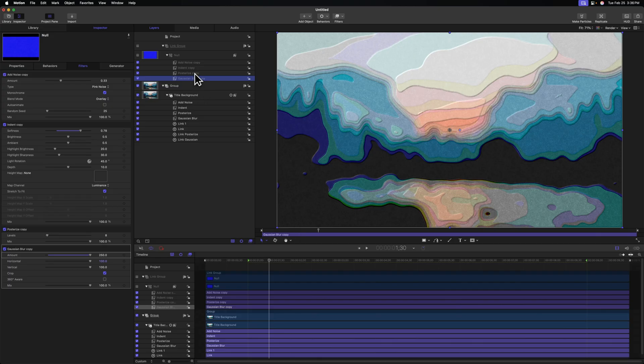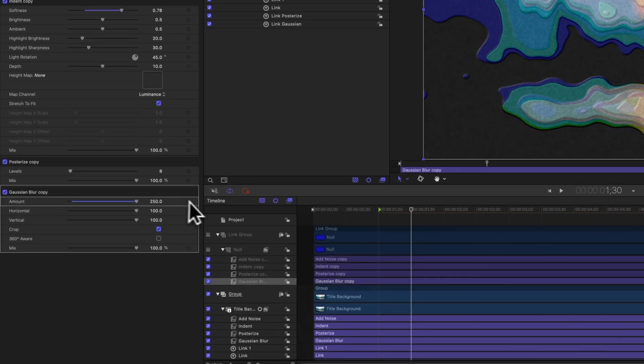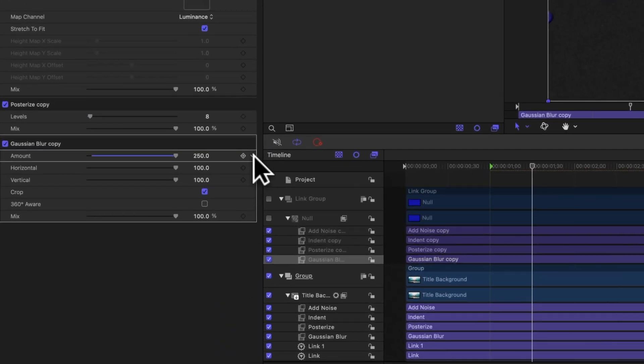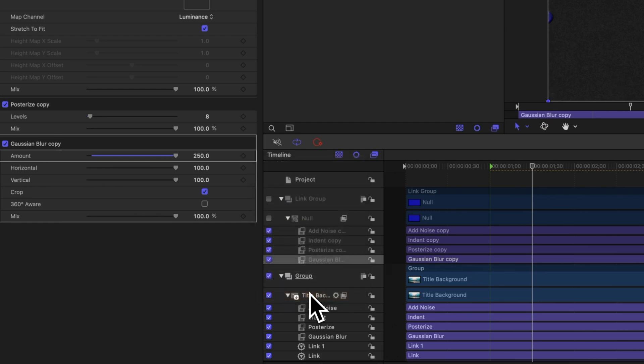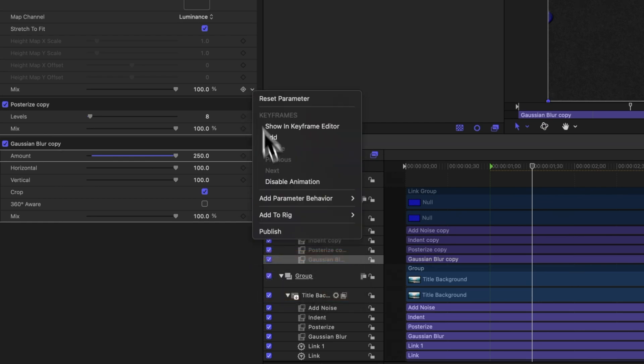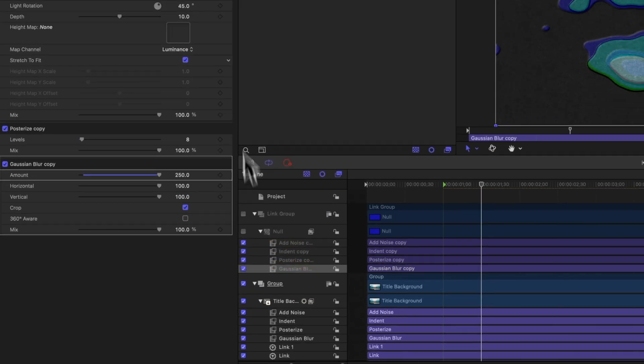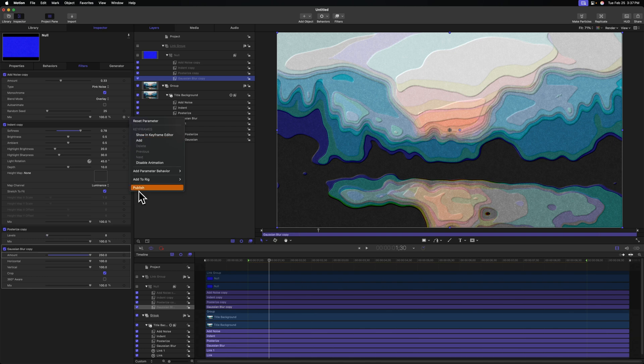If we want to make it so we can change each of these individual parameters over in Final Cut Pro for them to animate to, we need to locate each and every one of the copies that we created. Come over to the left side, and we'll find this down arrow, then select publish. So I'll do that for the posterized effect. We'll do that for the mix slider, and we'll do that for the mix slider on the add noise effect as well.